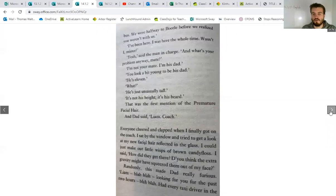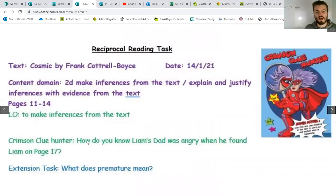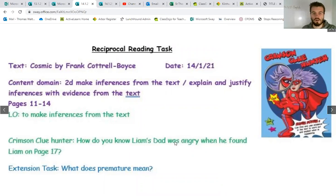So once you've read those four pages, I'll show you our two questions that are here. First question is, how do you know Liam's dad was angry when he found Liam on page 17? And what does premature mean?